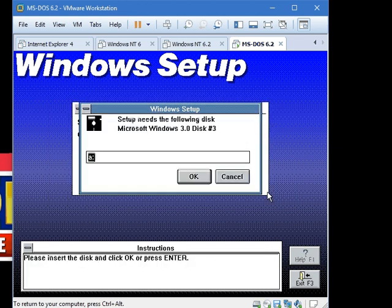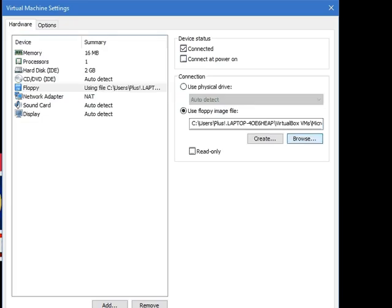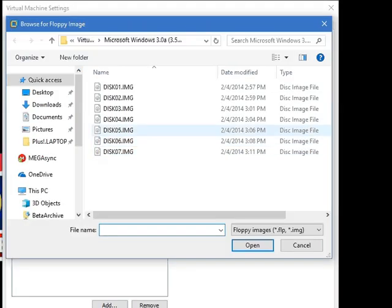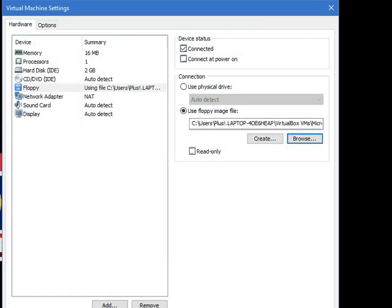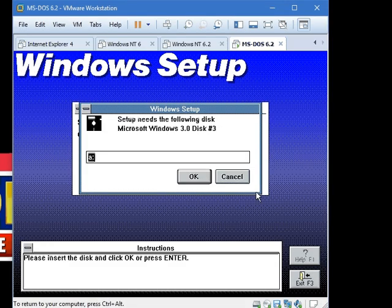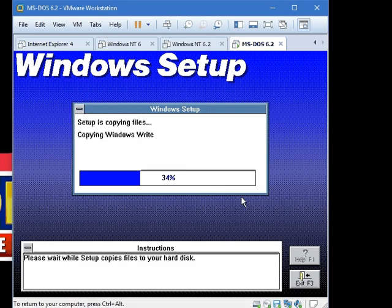And what's disk number 3? So, enter disk number 3 and click OK.